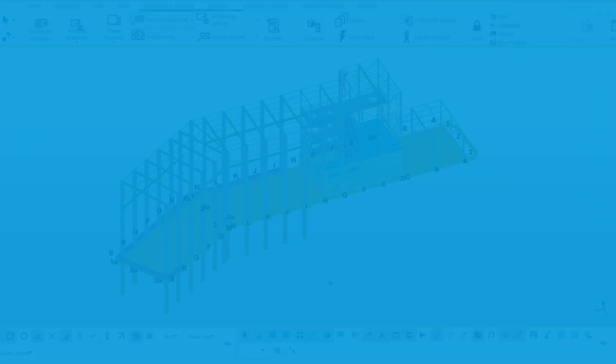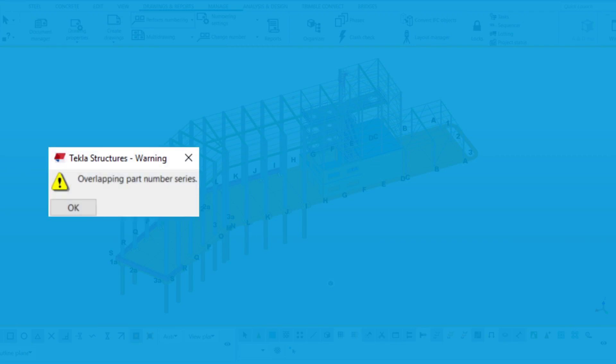Sometimes, after you have numbered the model, you might receive an overlapping number series warning. The warning indicates that one group of numbers, also known as numbering series, overlaps with another one in your model.